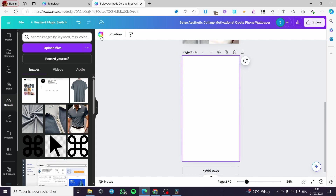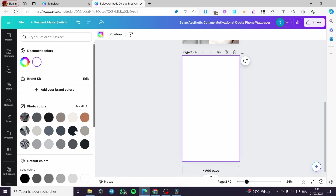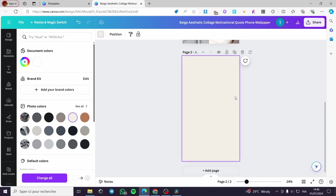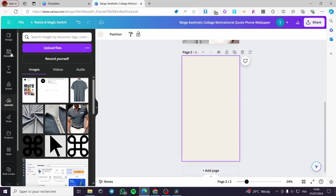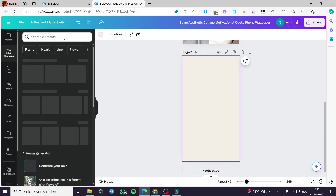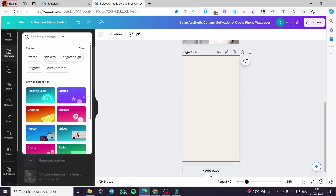I'm going to create a collage from scratch. Click on 'Add page' — we have this empty page. I'm going to choose a background color, something like a beige. Then we are going to search for elements — I am going to add a paper element here.